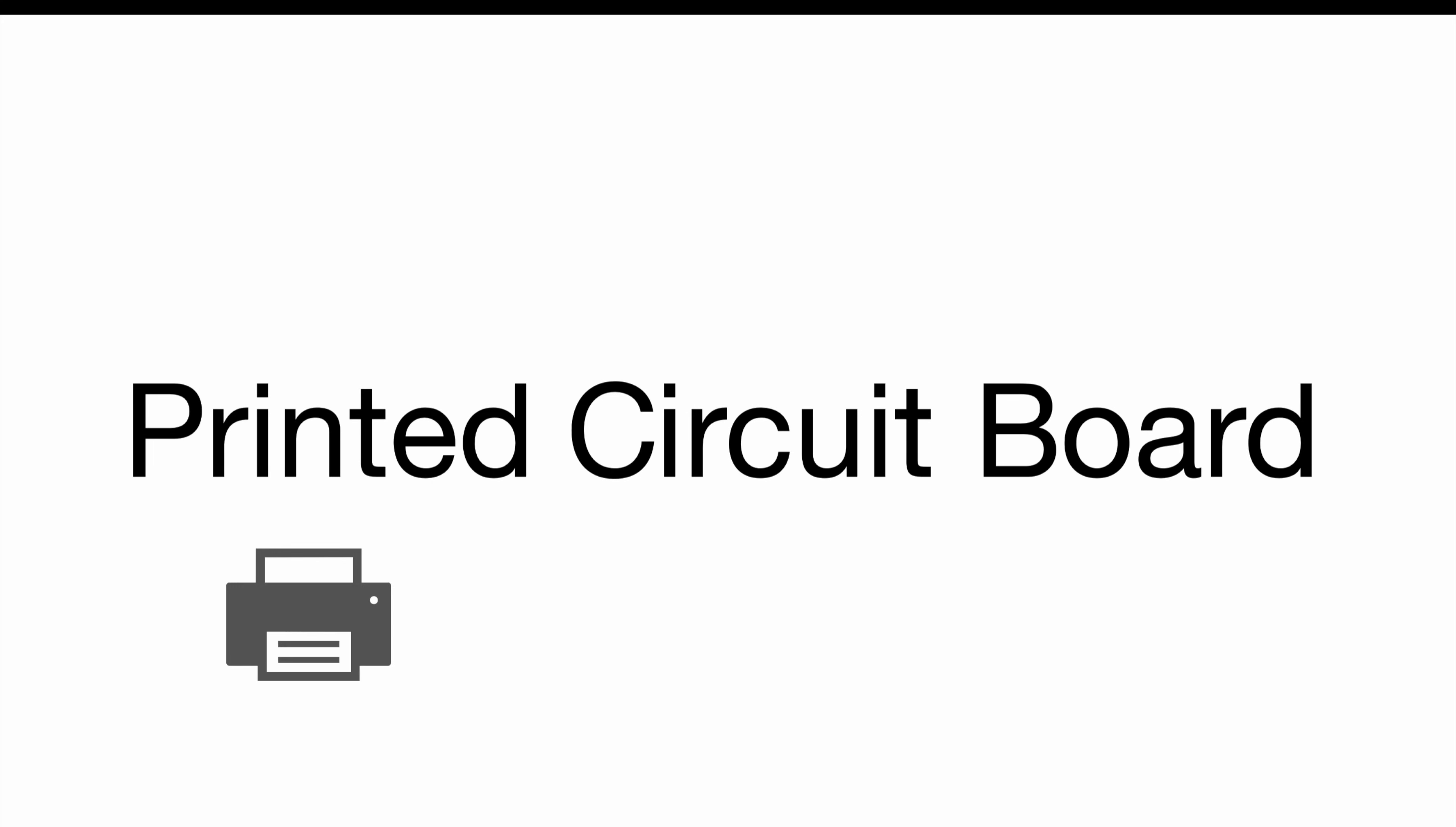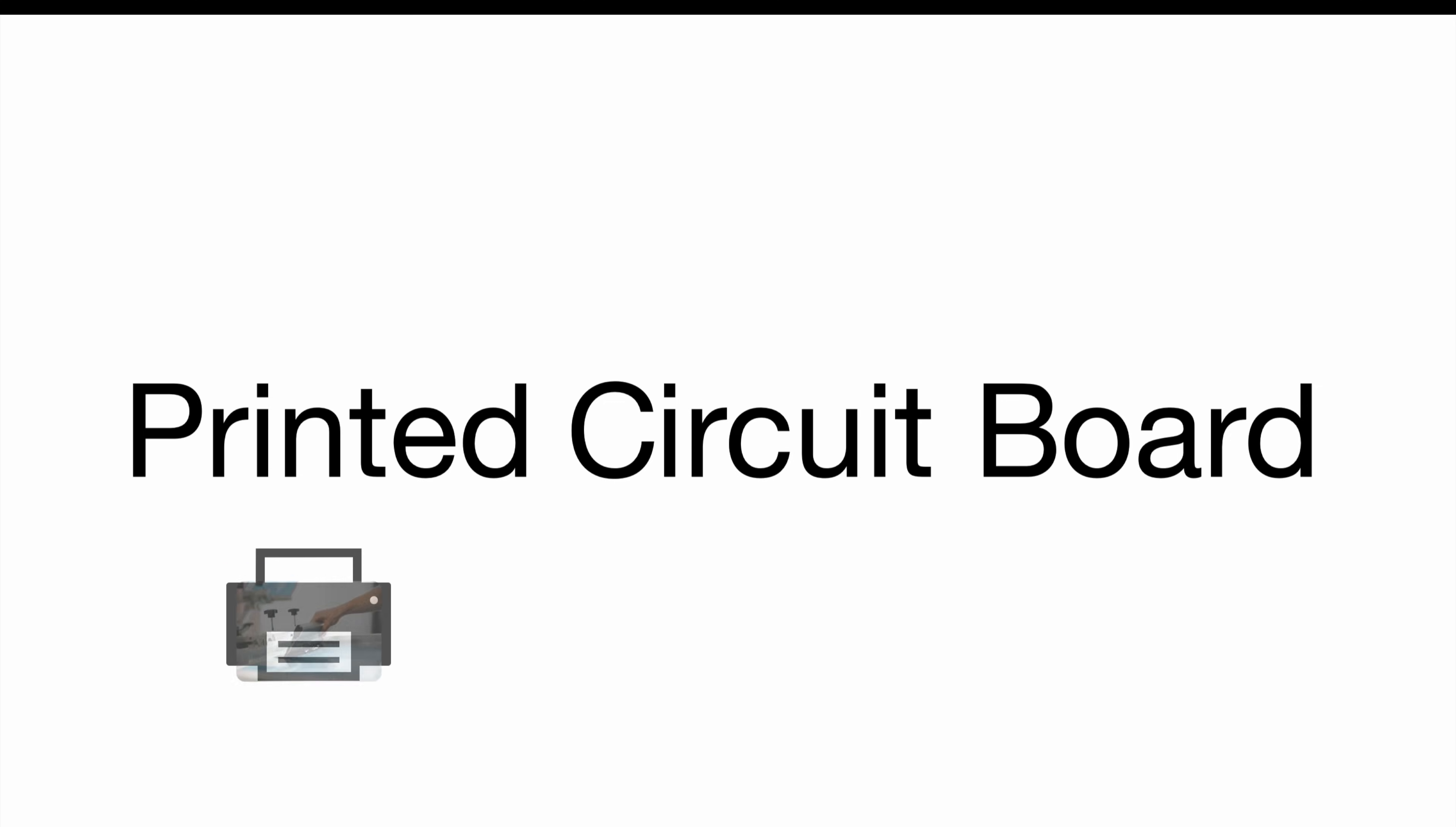Historically those circuits have been printed with a silk screen onto a board. These days there's still a kind of printing process involved, but anyway the name stayed the same.